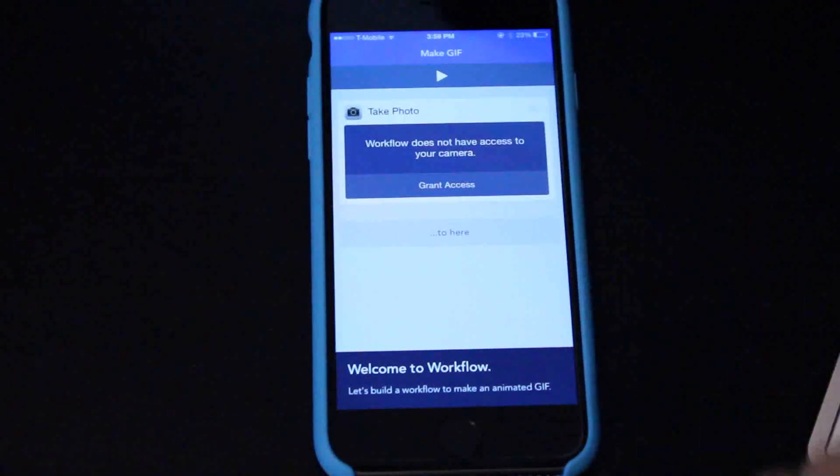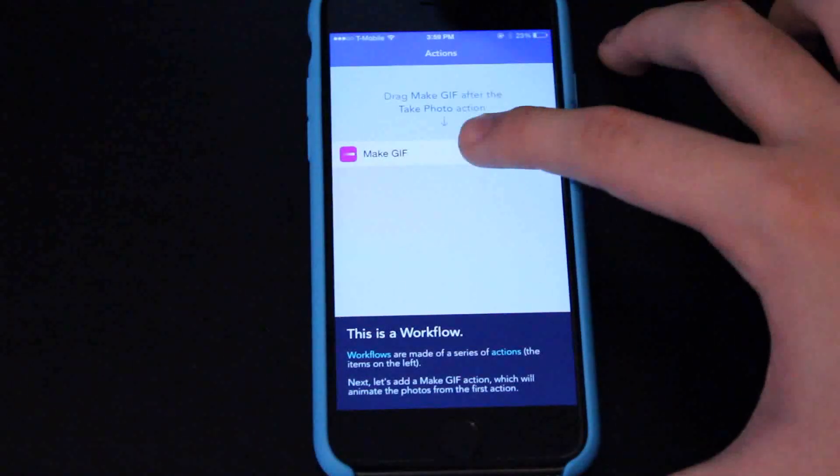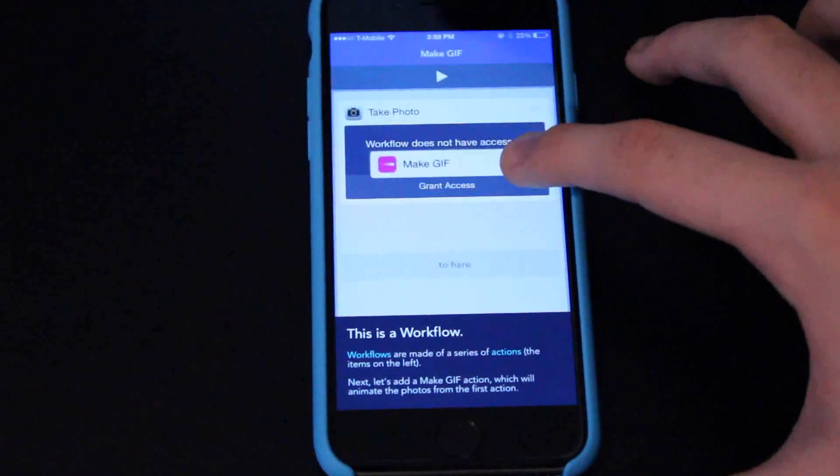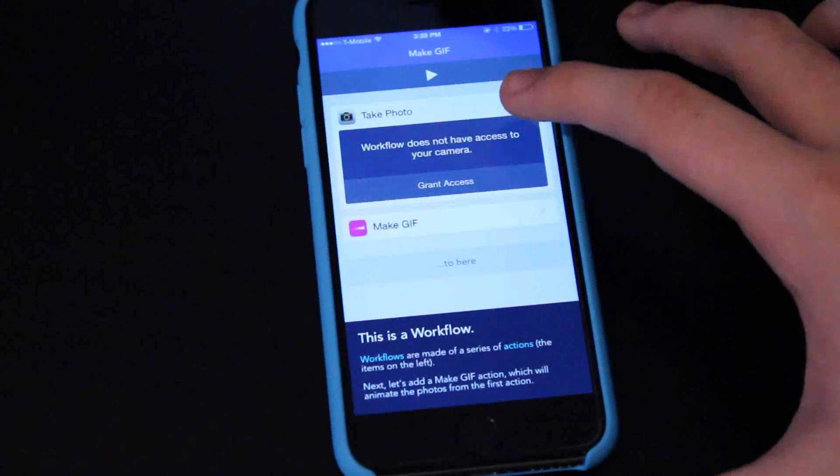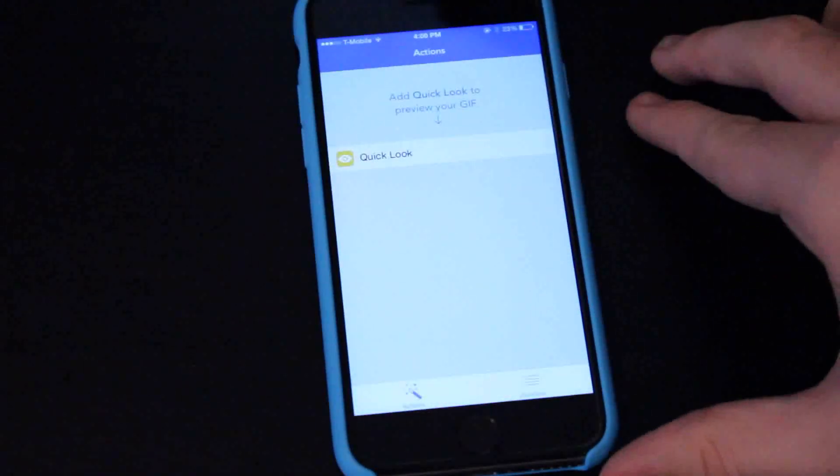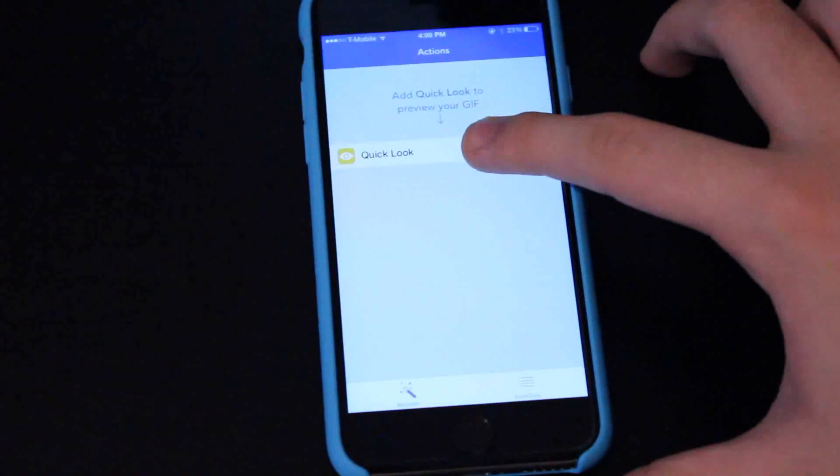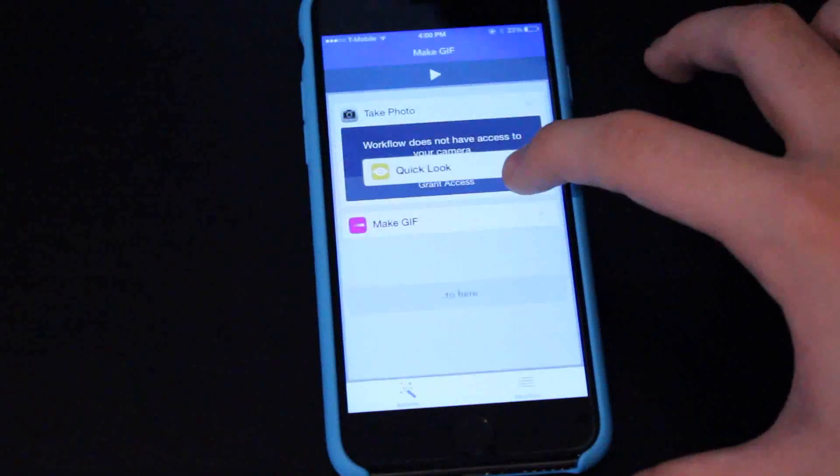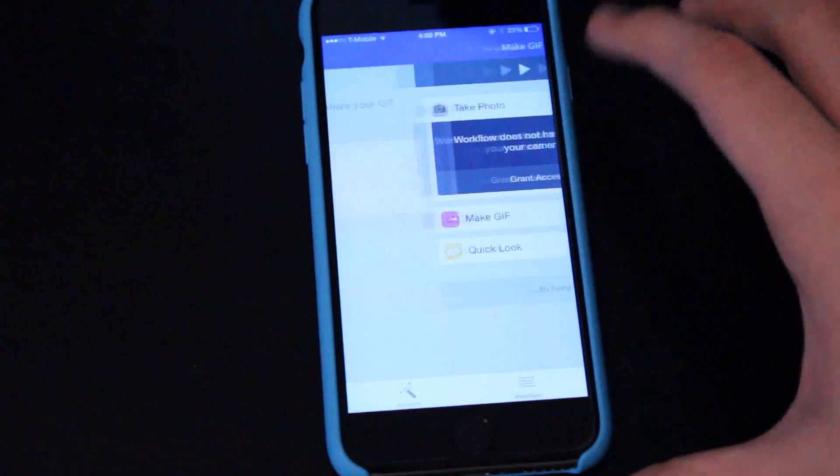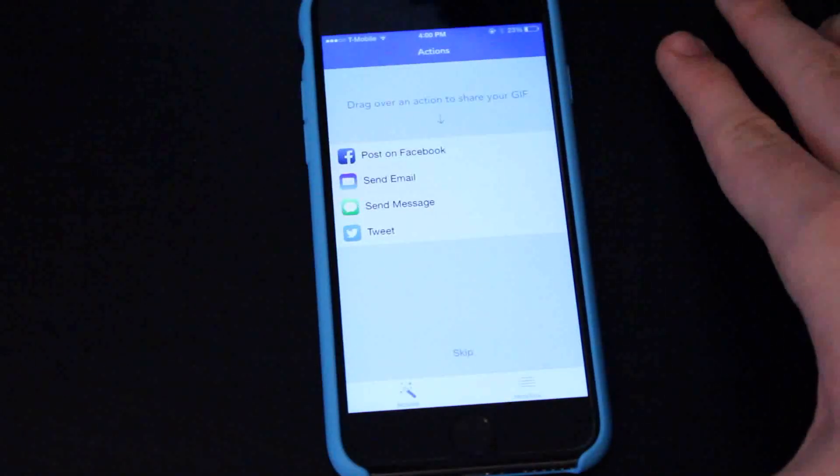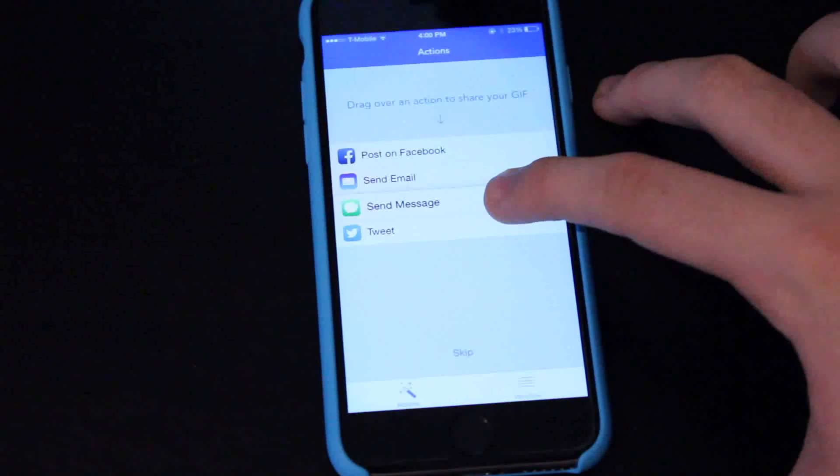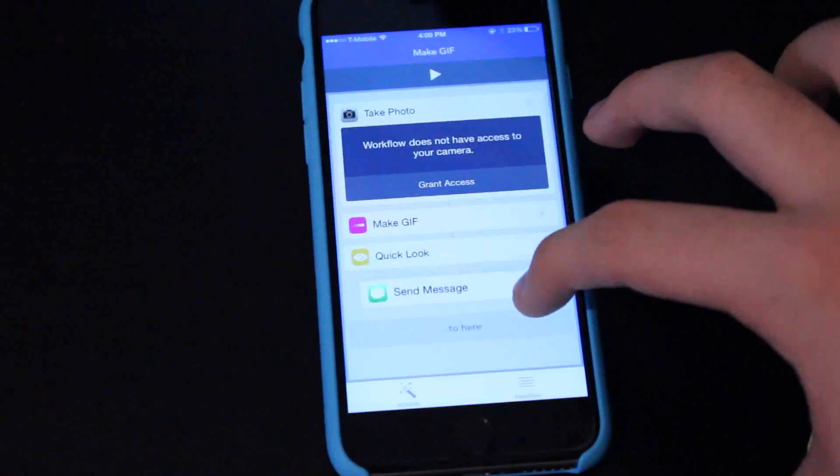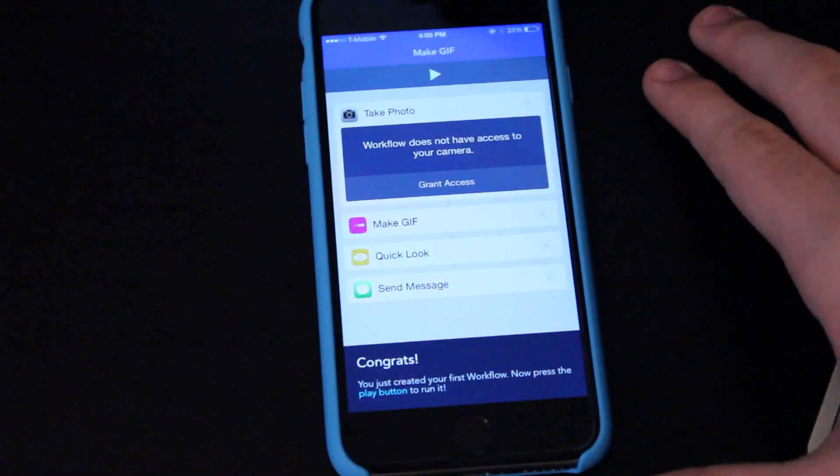So basically what this app does, as you can see in the example right here, it allows you to create workflows or automation processes to do simple things. For this we're making an animated GIF, we're going to preview it, and then we're going to share it. It just makes steps really easy so you don't have to follow any of these other things, it makes it really simple.